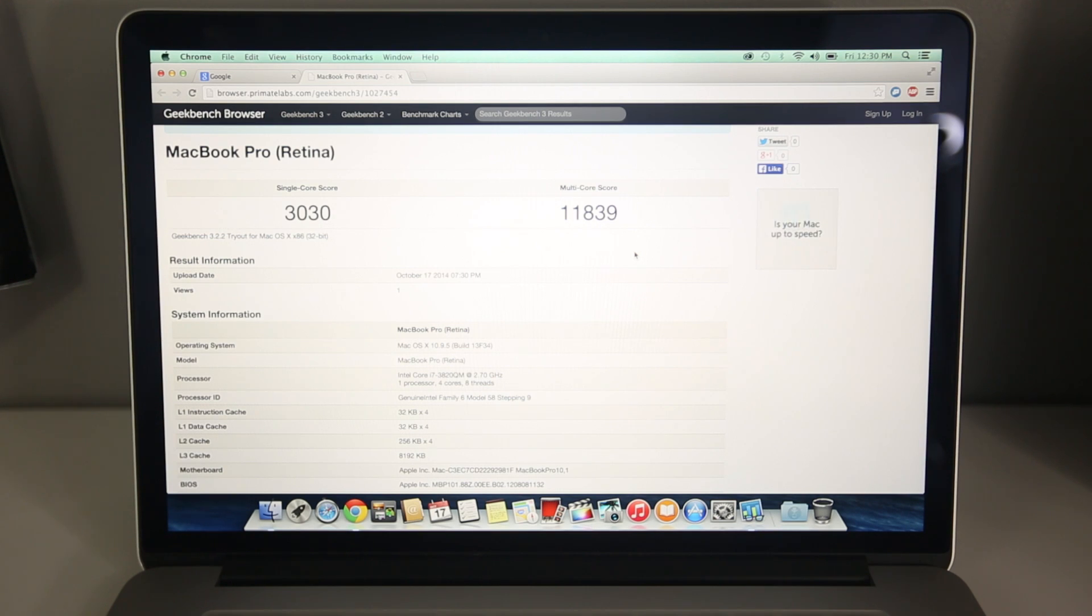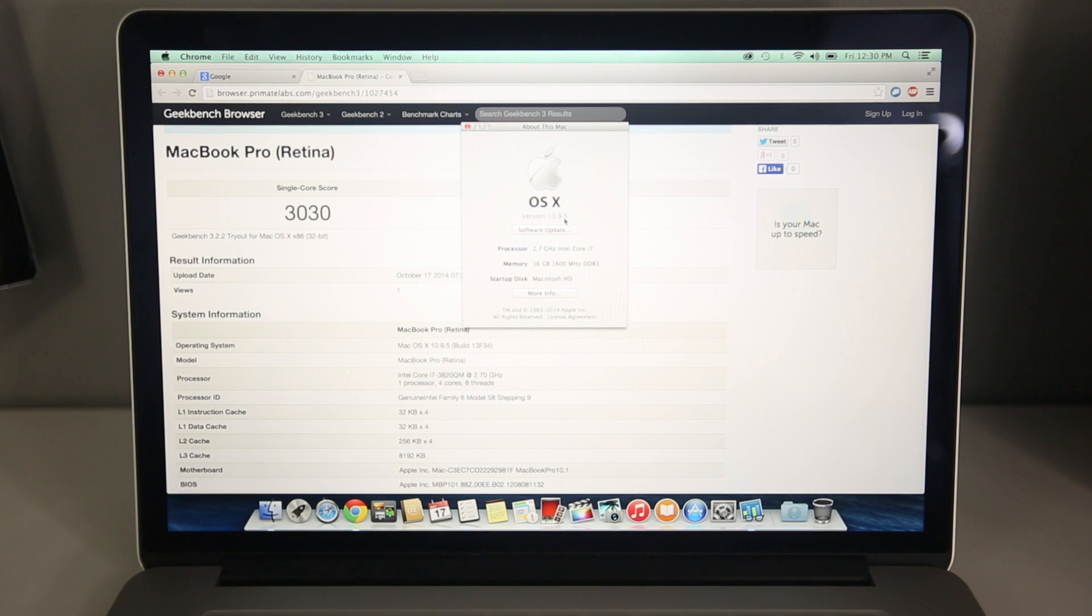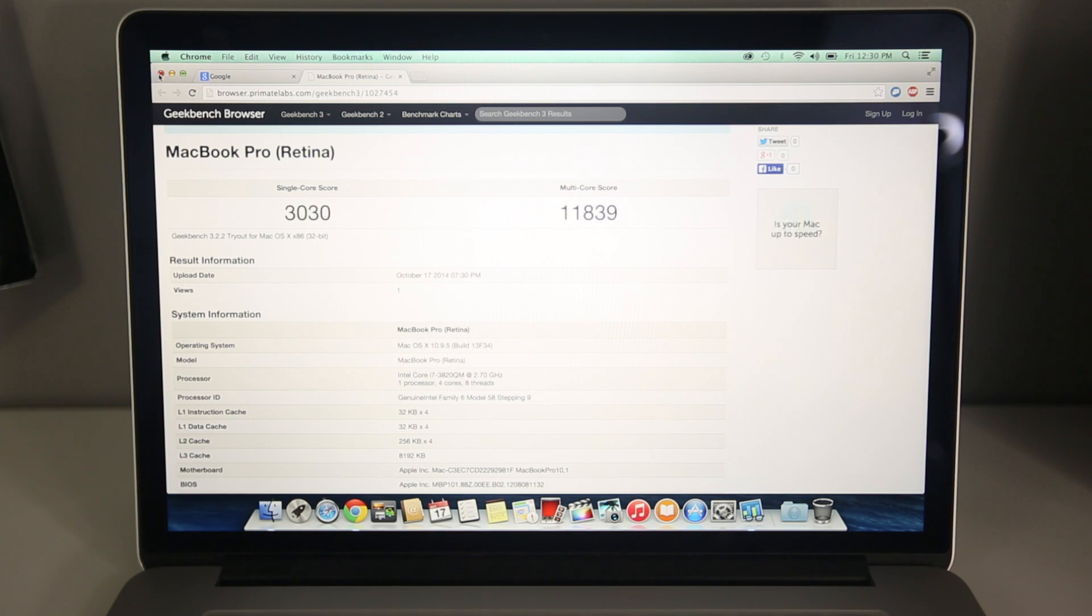And it has 16GB of RAM. So that's a fairly average score, nothing too spectacular, especially now in 2014. But let's go ahead and restart the computer and see how long it takes to do that.